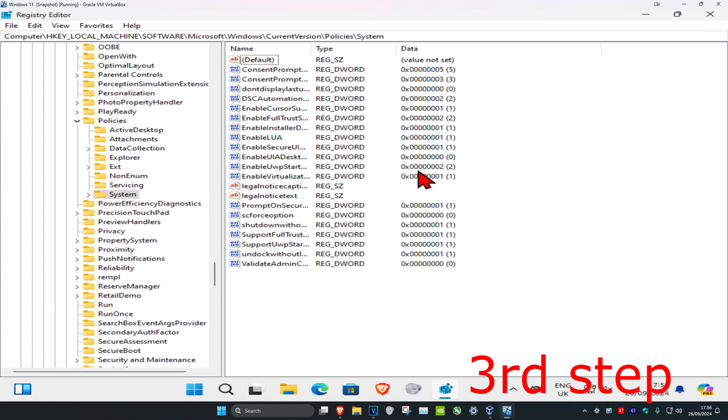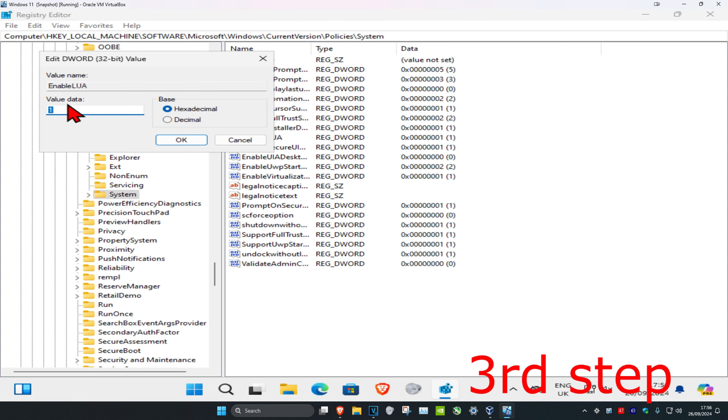Double-click on Enable LUA. If it says anything in the value data, delete it and type in zero. Make sure you have the number zero in the value data, then click OK.